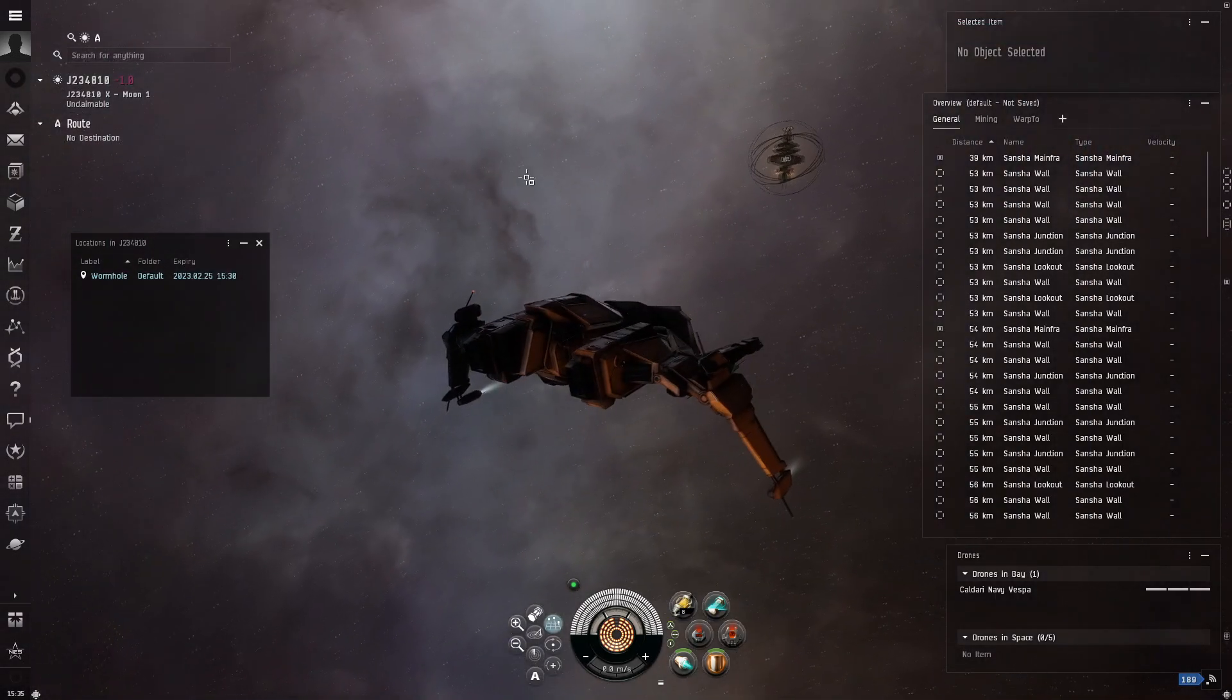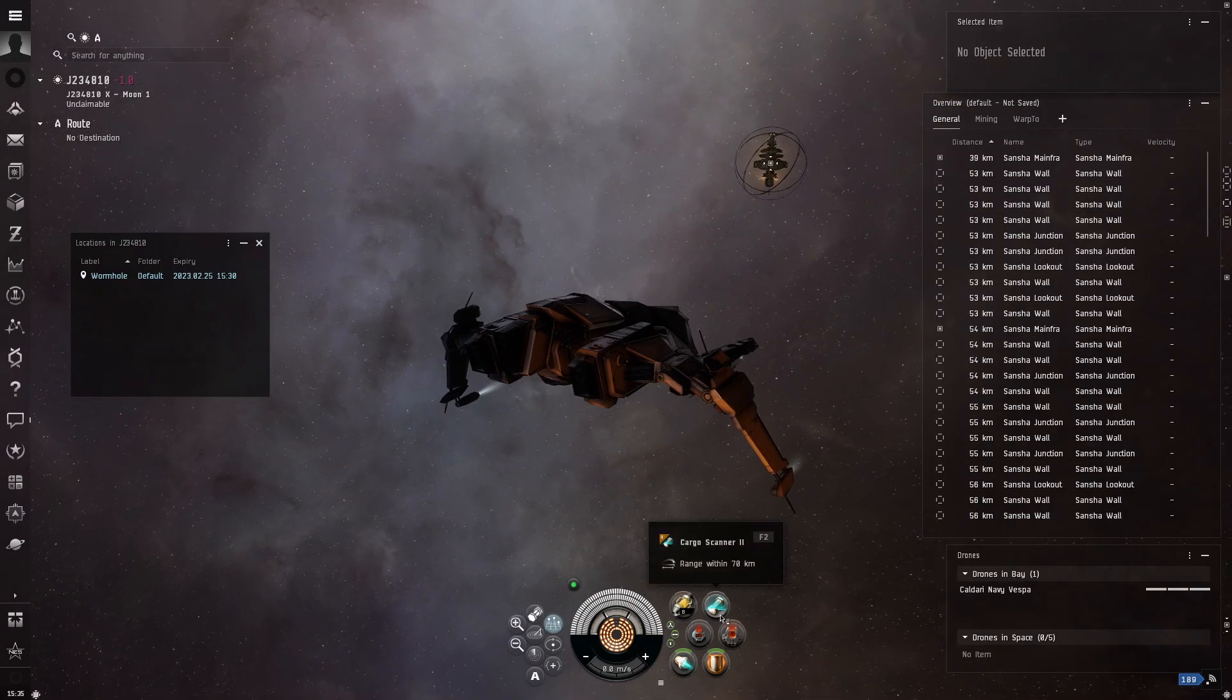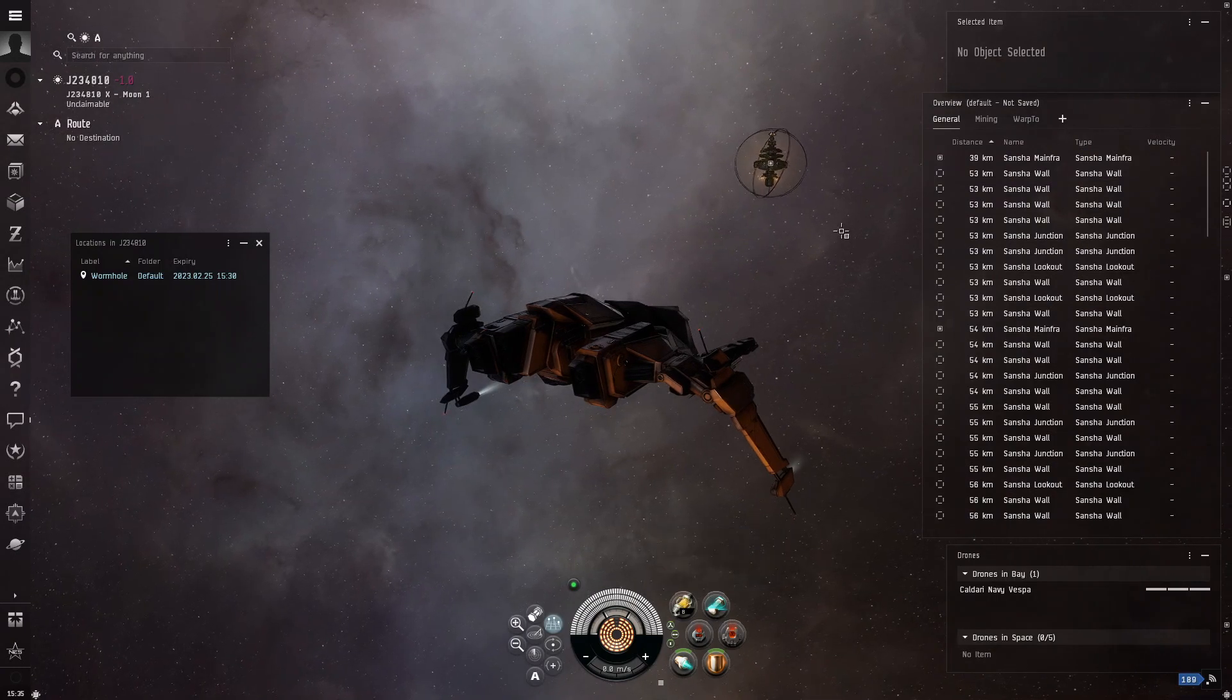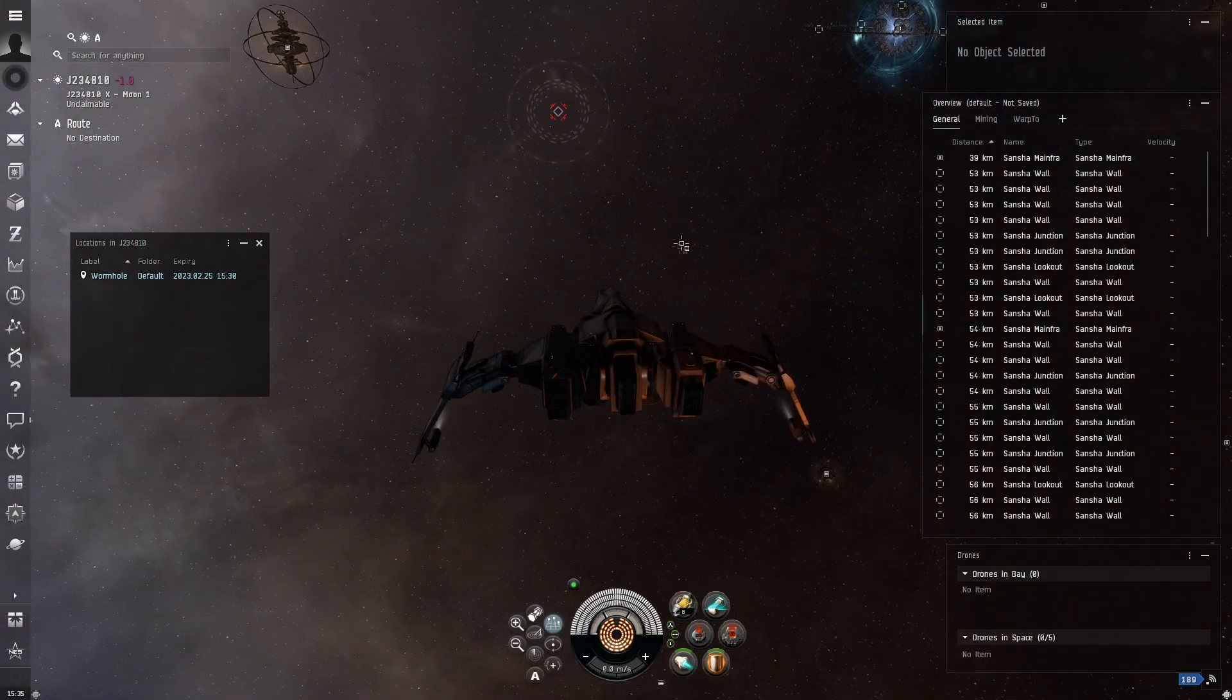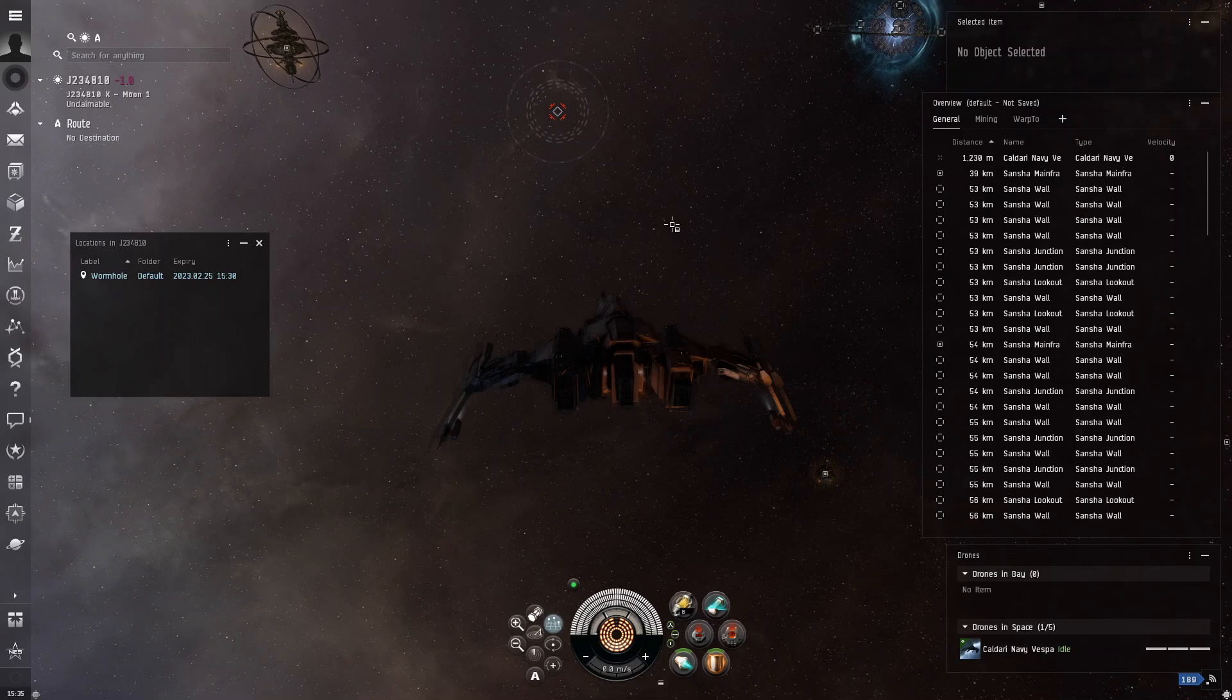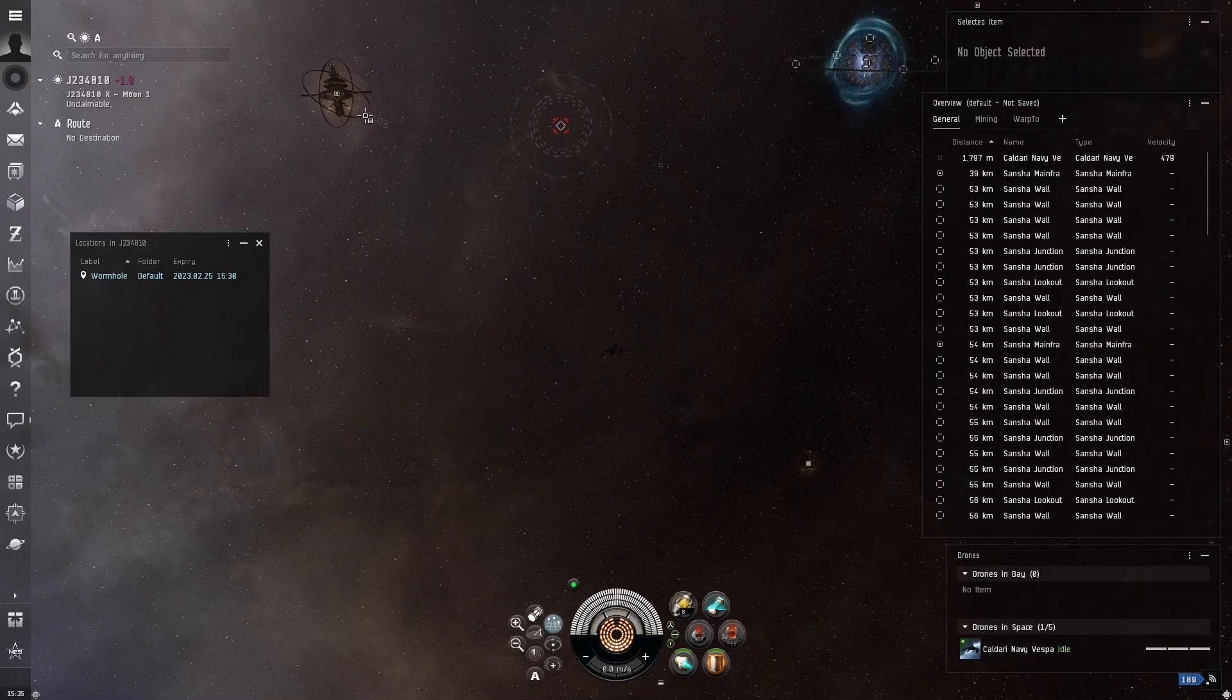Okay, so now this is where the cargo scanner comes in handy. By the way, you want to press Shift-F to launch your drones, and then they're just going to orbit you, and they're going to protect you.